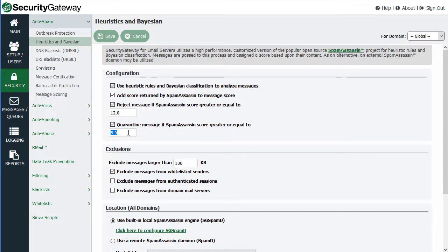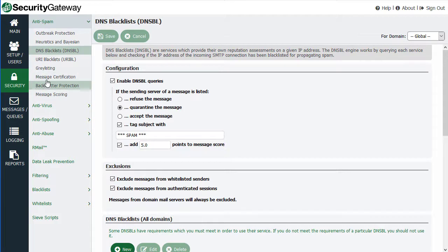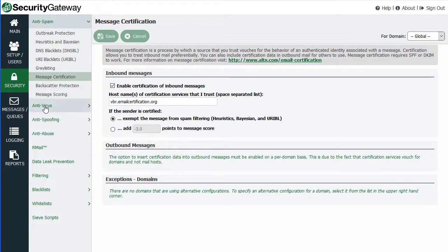For example, messages that scored above a certain threshold. Other examples are located throughout Security Gateway, such as right here for the DNS blacklist screen — you have an option to quarantine the message if the sending server is on a blacklist. And likewise, you'll find similar quarantine options throughout many of the other security features.